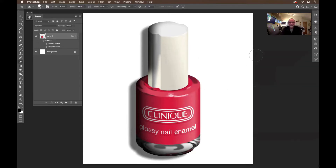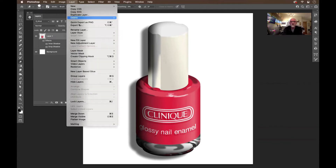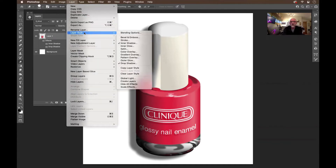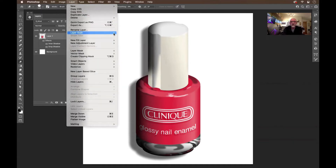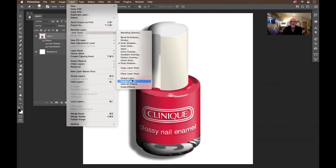Now there it is, but it doesn't look like what I want. I want this little bottle to be sitting on the table with that nice little shadow along the edge. So I'm going to come up here and go to Layer > Layer Style and say Create Layers.